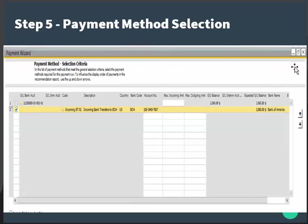Step 5 is the payment method selection. This step lists all payment methods that match the selection criteria. The payment methods are grouped first by GL account linked to their house bank accounts, and then by their payment types.